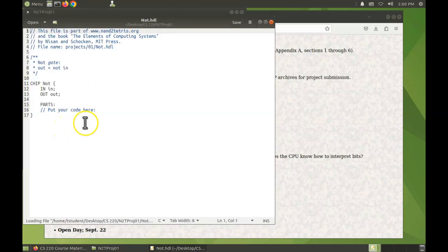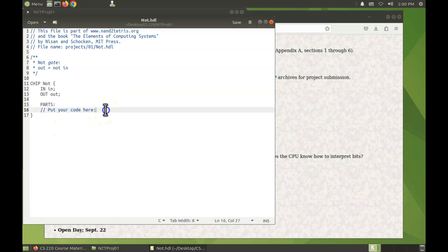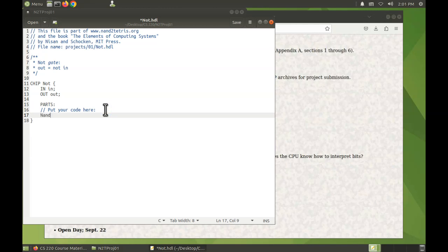Okay, and we'll enter the code for it right here. So the part that we're going to use is a NAND gate, which has the two inputs A and B, the two pins A and B.